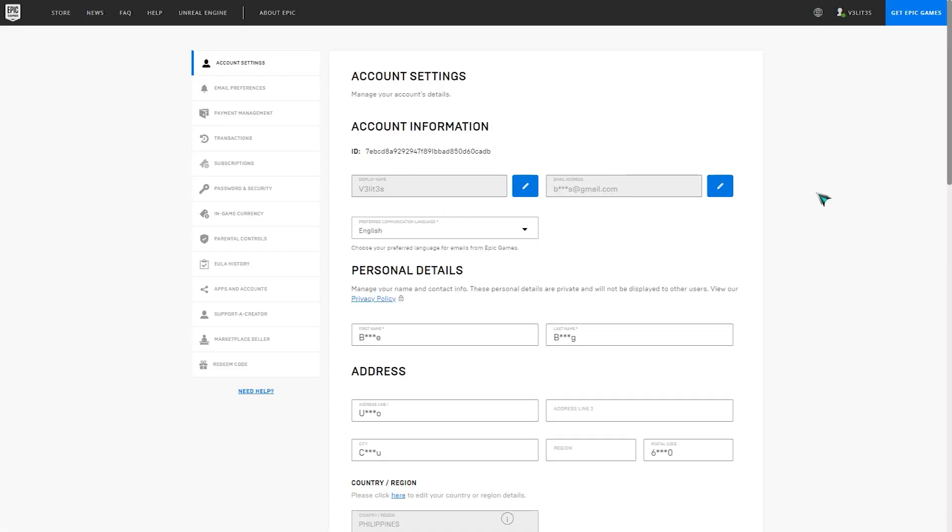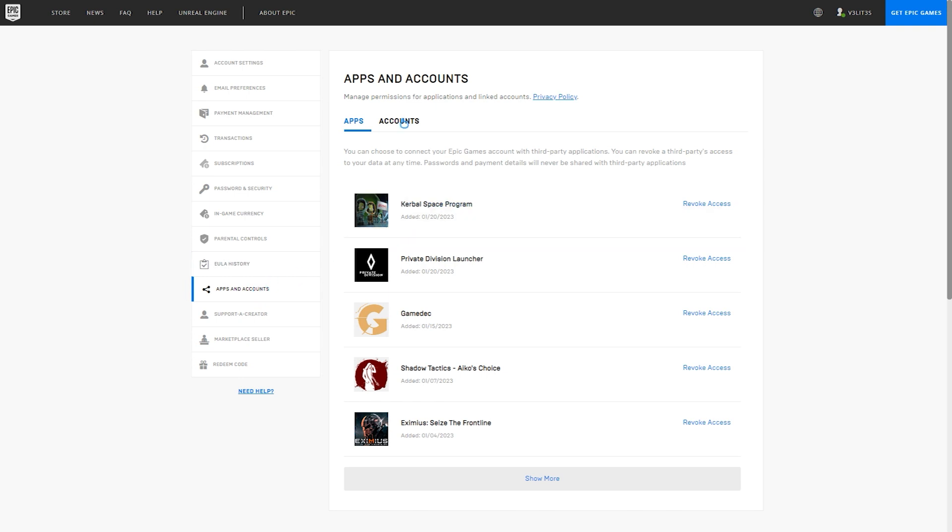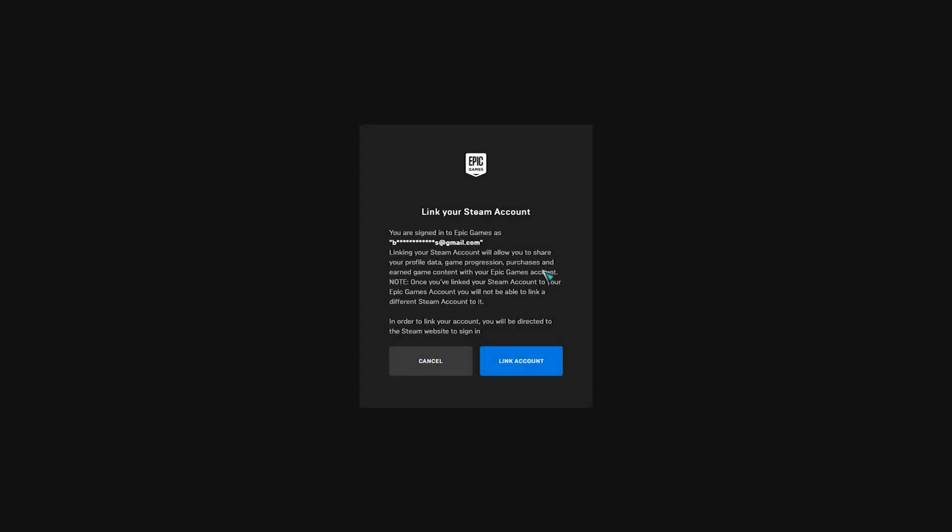Sign into your Epic Games account using a web browser. Click on your profile name at the upper right. Click on Apps and Accounts at the left panel. Click the Accounts tab. Click on the Connect button for Steam. You should see the link to your Steam account page. Click the Link Account button.